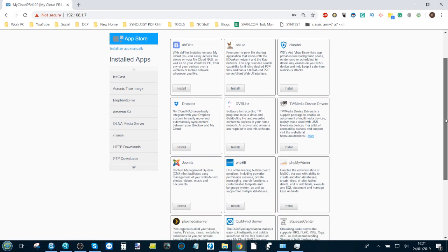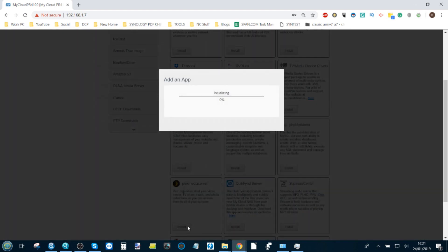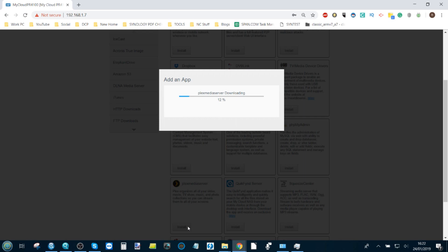In the app center, scroll down and find the Plex media server application. Click install, and it will now install the Plex media server application on your WD My Cloud. One of the things I've never been hugely keen on with WD NAS is that once you install apps, it stops you using the backend user interface, and the installation takes longer than a number of contemporaries. I'm going to fast forward to when the installation is complete.